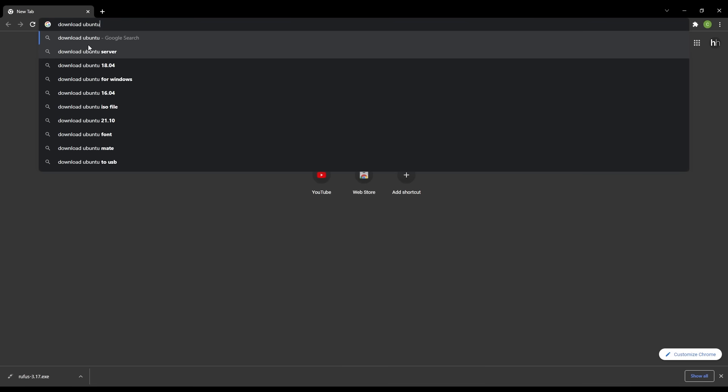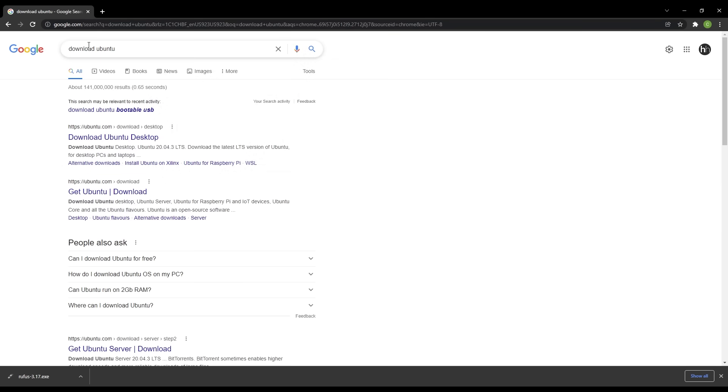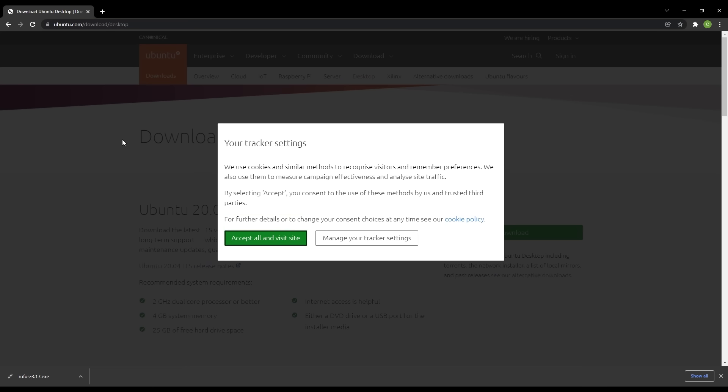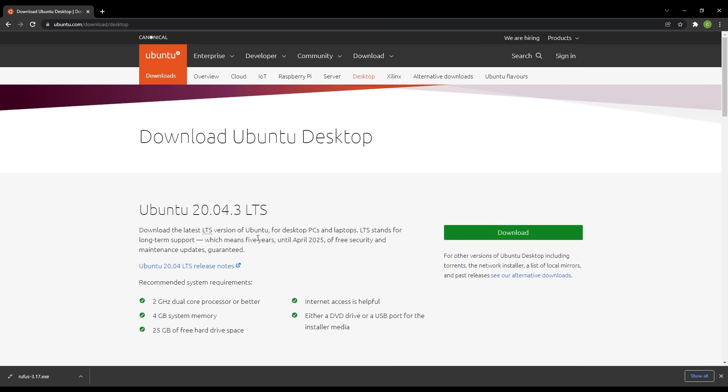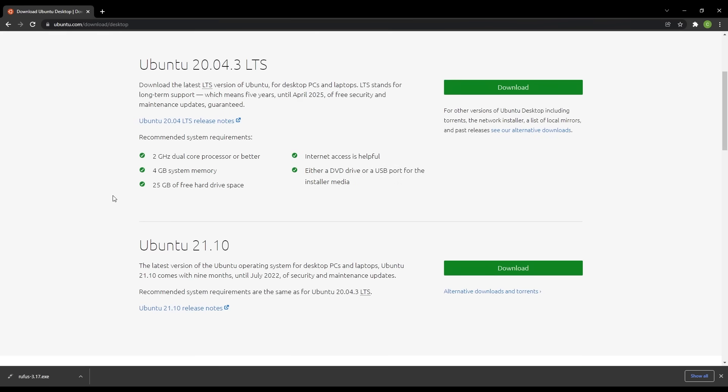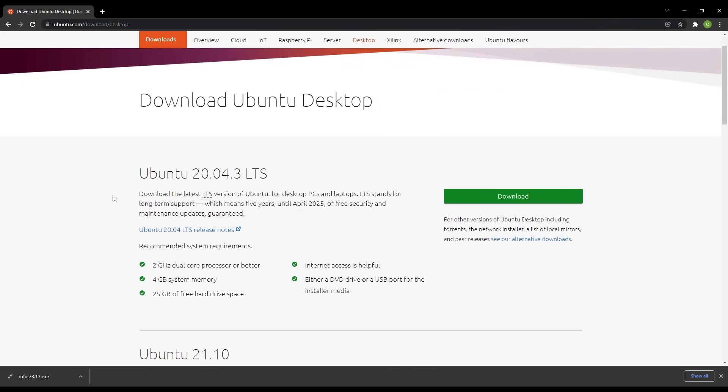To get started, all we have to do is go to Ubuntu's website and find the download for the long-term support version of Ubuntu Desktop 20. Since I eventually plan to run this server without a keyboard, mouse, and monitor, it might make more sense to use Ubuntu's server. But to keep this video a little more simple, we'll just start things out using a desktop environment. We'll also download Rufus, an application that will let us create a flash drive installer using our Ubuntu image.